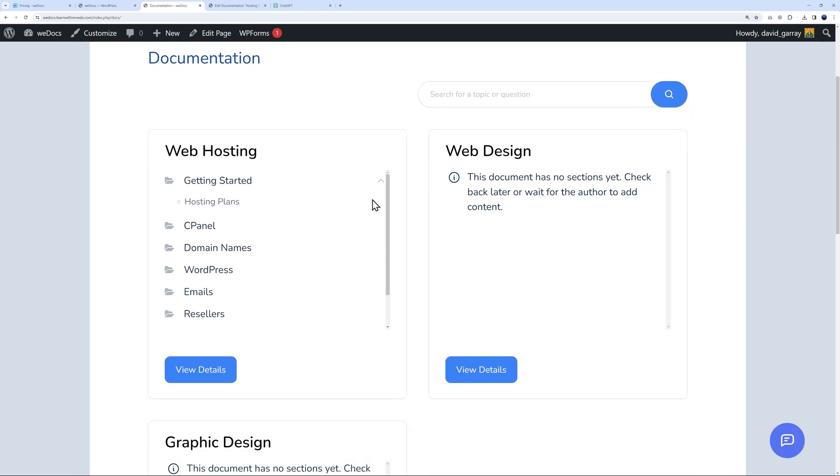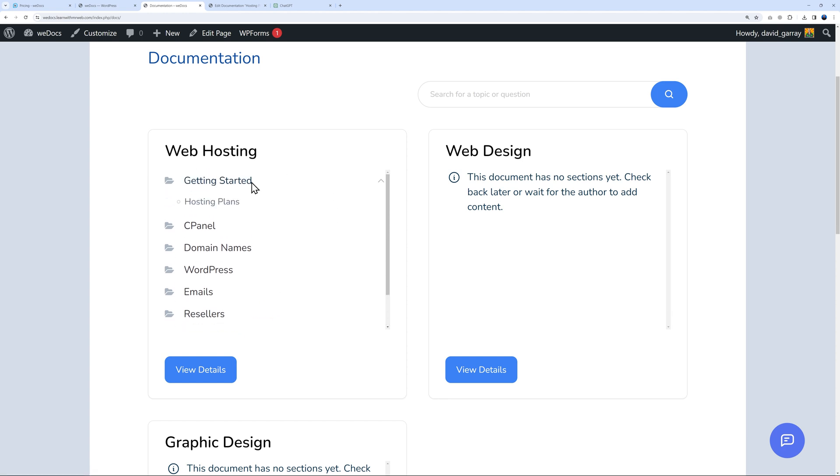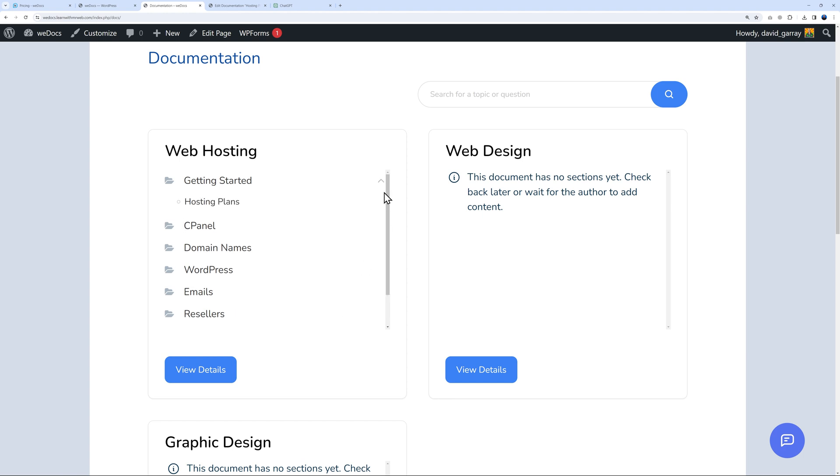This is what it looks like - web hosting, web design, and graphic design. All these hyperlinks you can click on any of those sections and it will bring you directly there. If you scroll up, Getting Started and Hosting Plans - you can expand and collapse the whole thing.